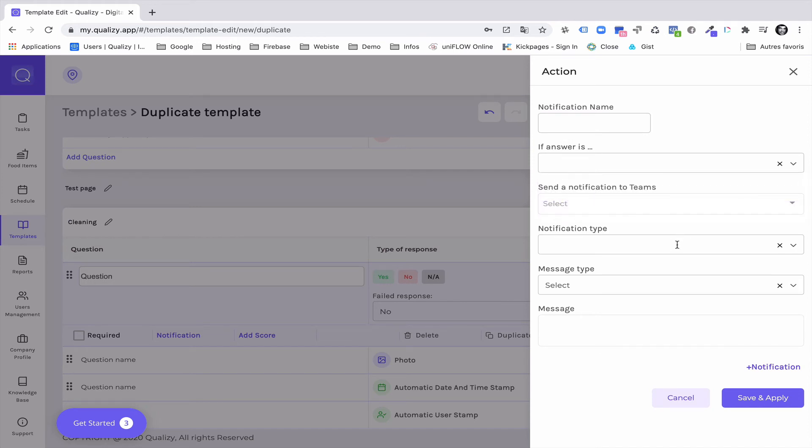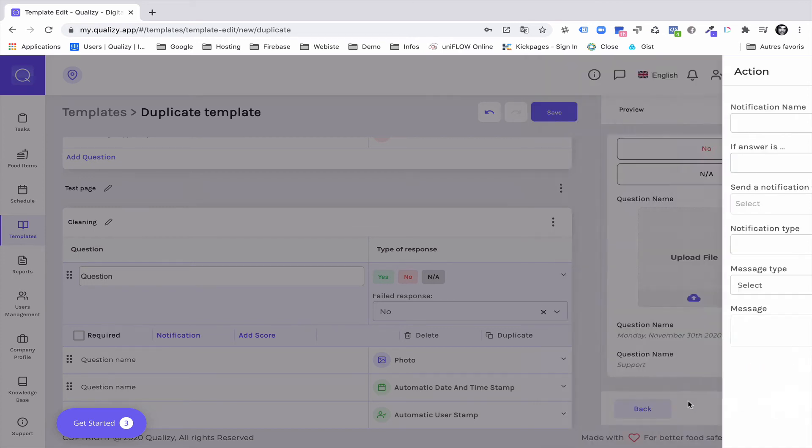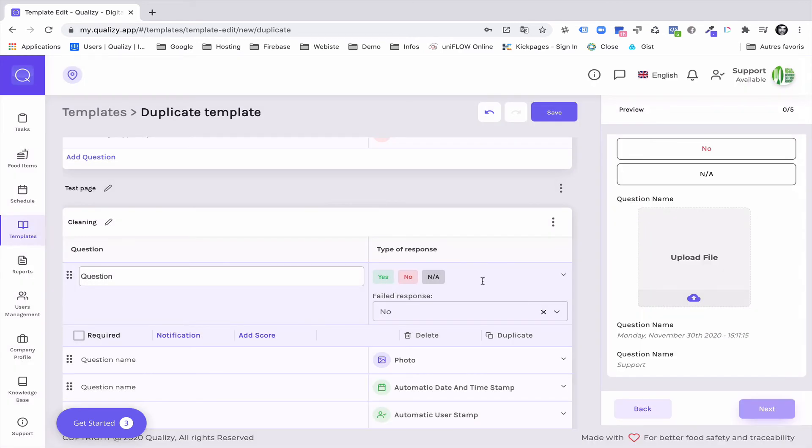Then you can select a notification to be sent by email, SMS or in-app to the relevant team.